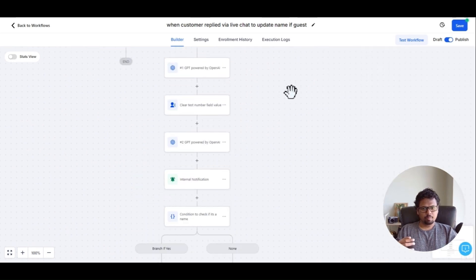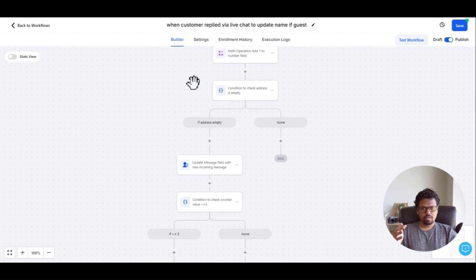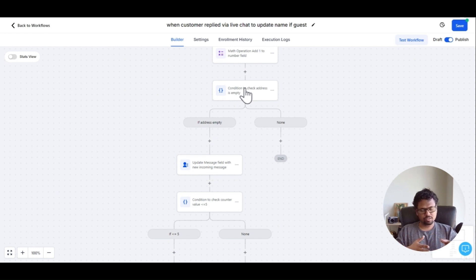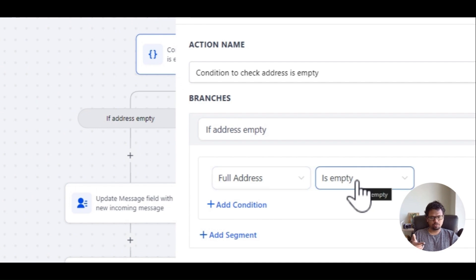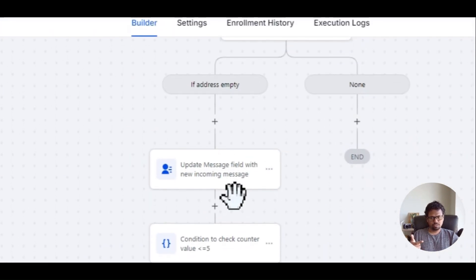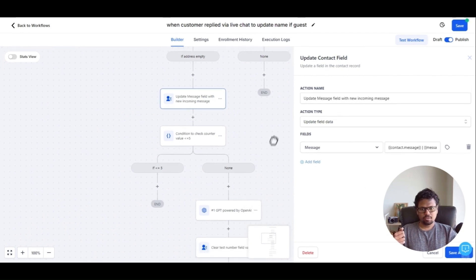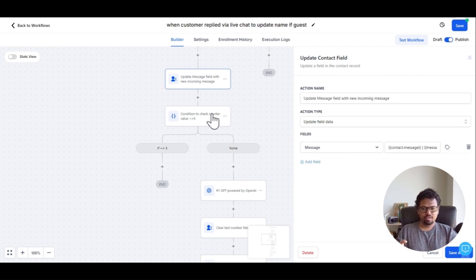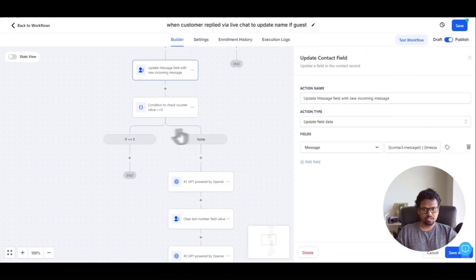Let me quickly recap. The customer replies via live chat, then the counter adds 1. We check if the custom field value we're trying to capture is empty or not. If it's empty, we run this action; if it's not empty, we skip it because we already have the value. In this case we're checking if the full address is empty. If it is, we combine all the messages from the user. Then we check if the counter is less than or equal to 5 — if so, no action is taken.